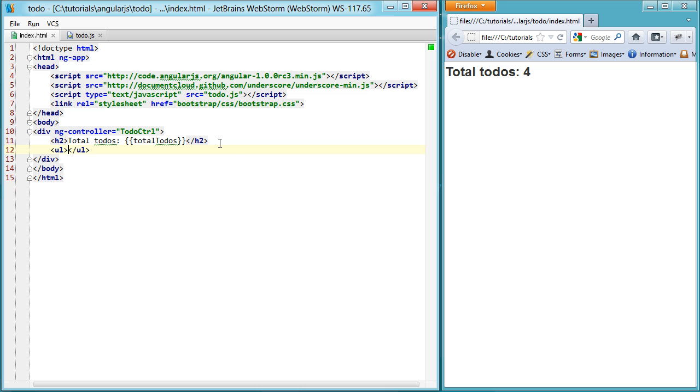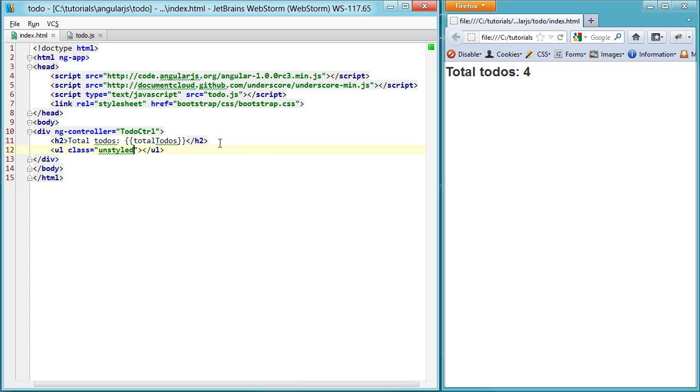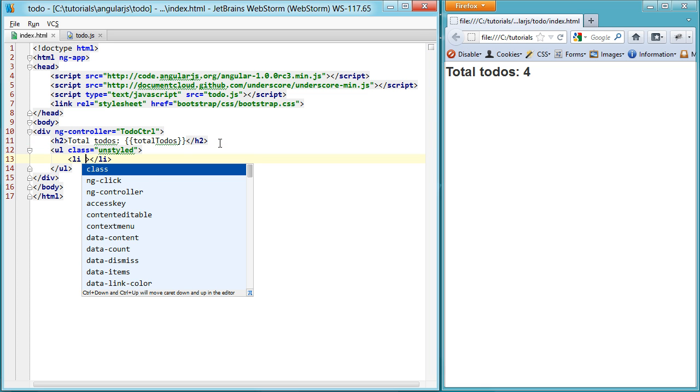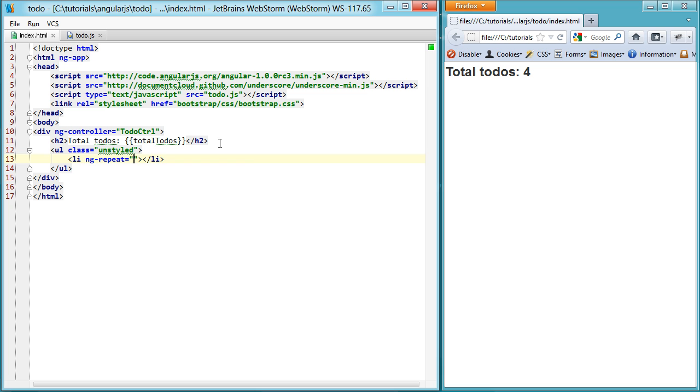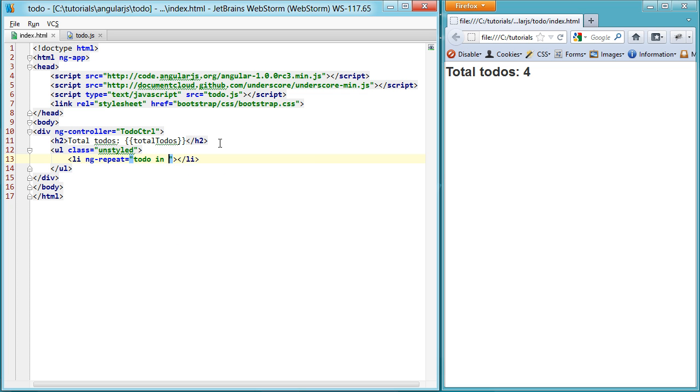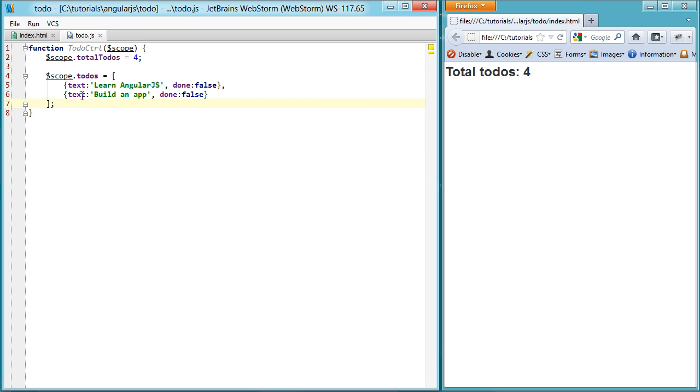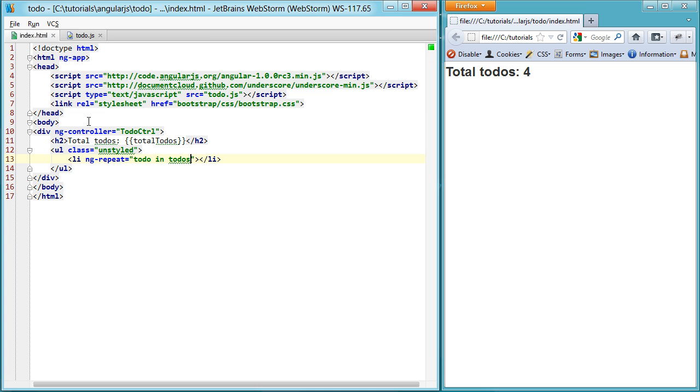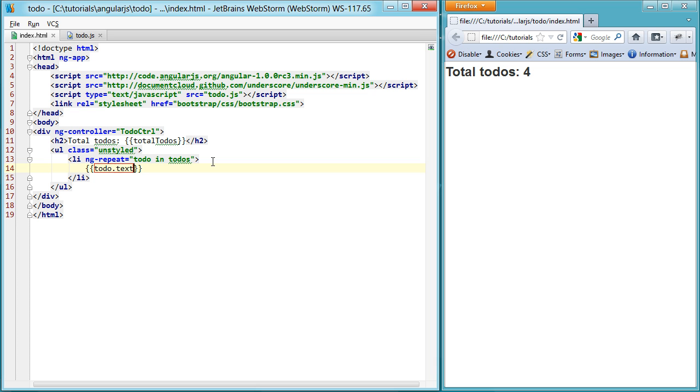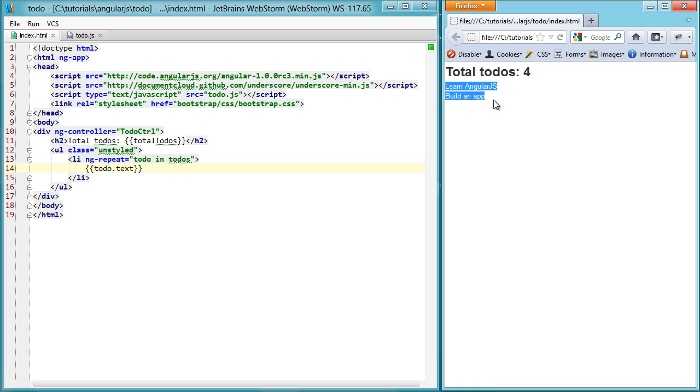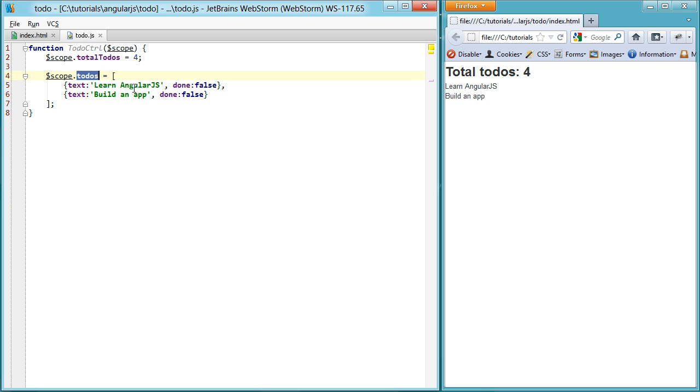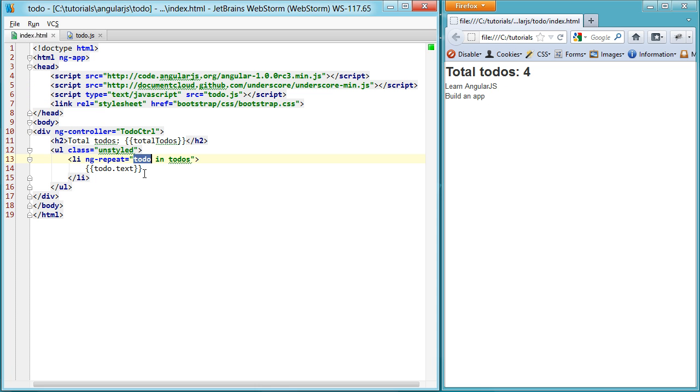All right. So I'm just going to set up an unordered list. Set the class to unstyled. It's just a style you can use from Bootstrap. And then use the magic of ng-repeat. So if you look at this syntax, todo in todos, it's basically just going to loop through all of our todos. And then anything you bind to in here, say, for example, the todo text, you can see that it magically shows up over here. So basically, we're just looping through the todos, learn and build. You can see they show up over here simply by using the binding syntax.